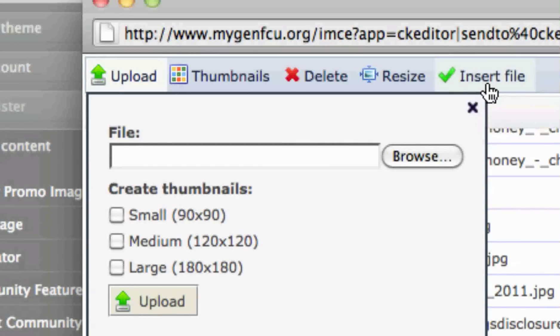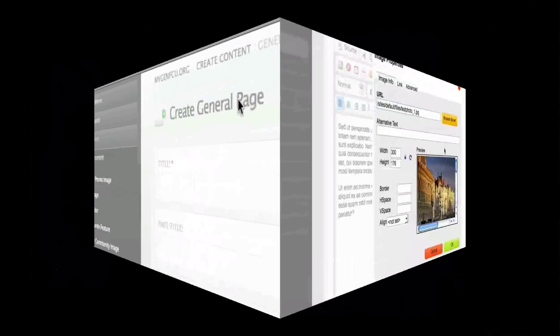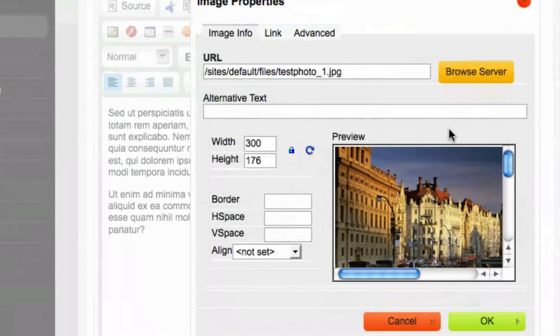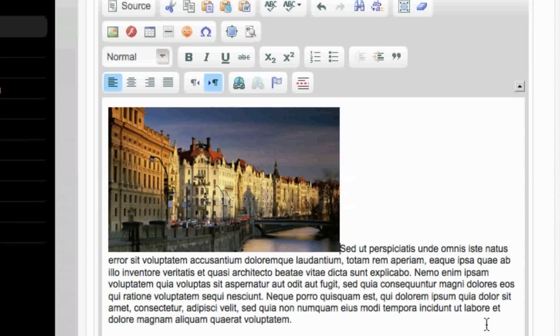Select the Insert File button on the top left-hand side of the pop-up. This will pull the image into the original pop-up. Select OK to insert the image into the text editor.